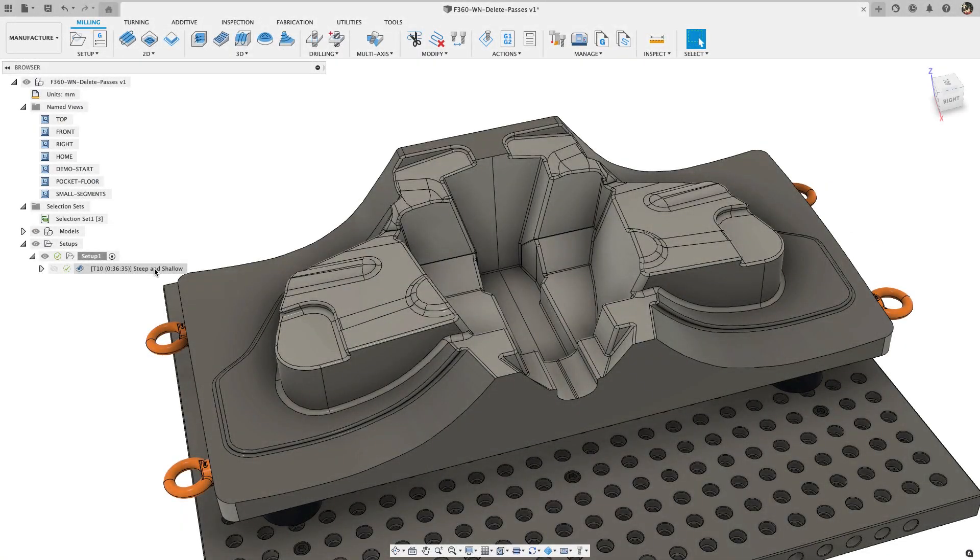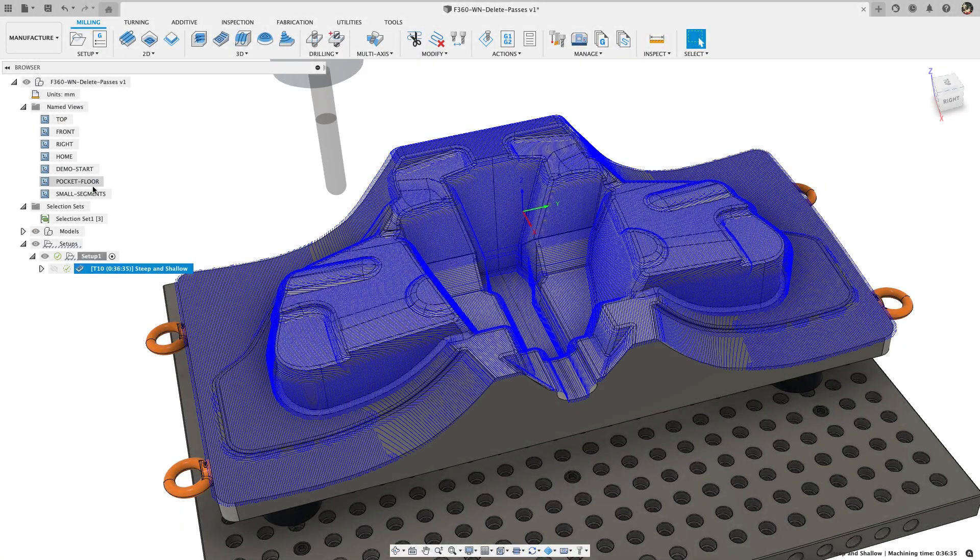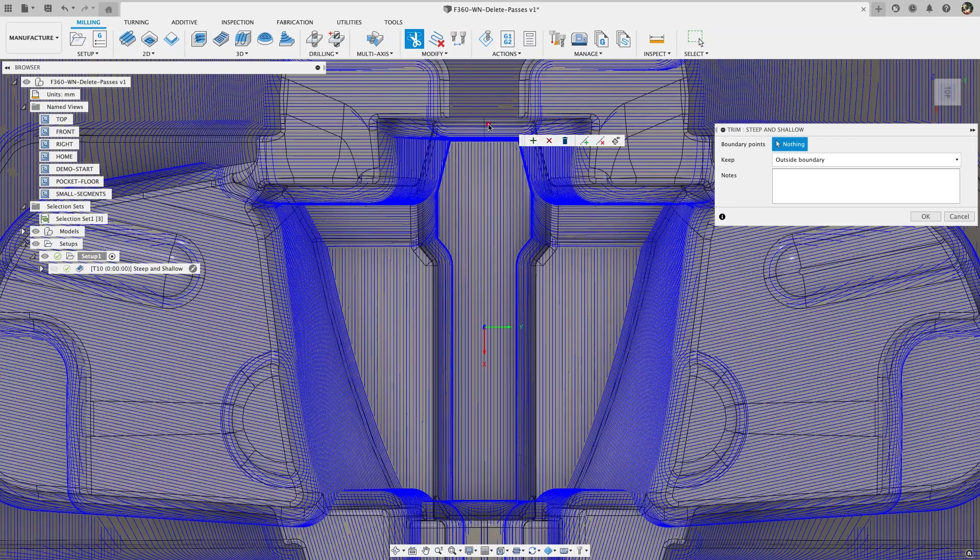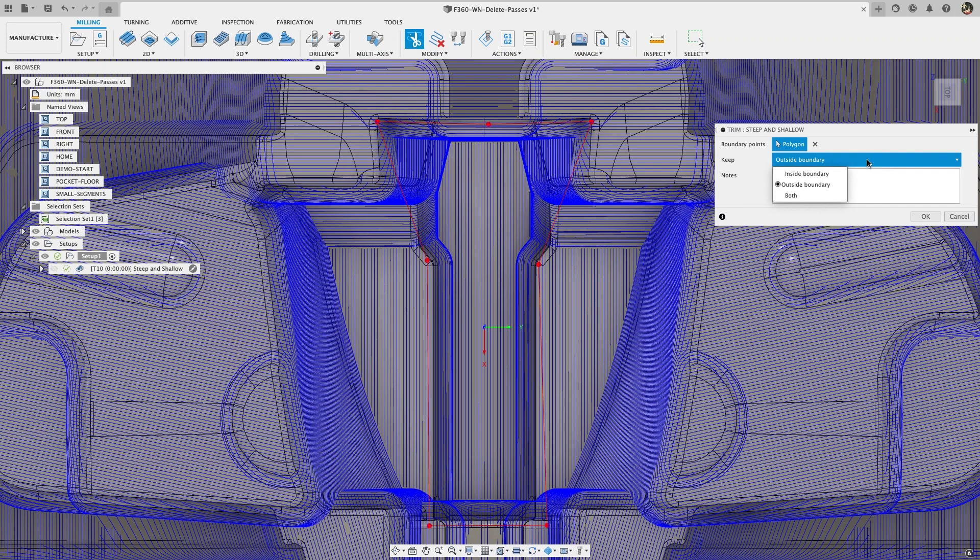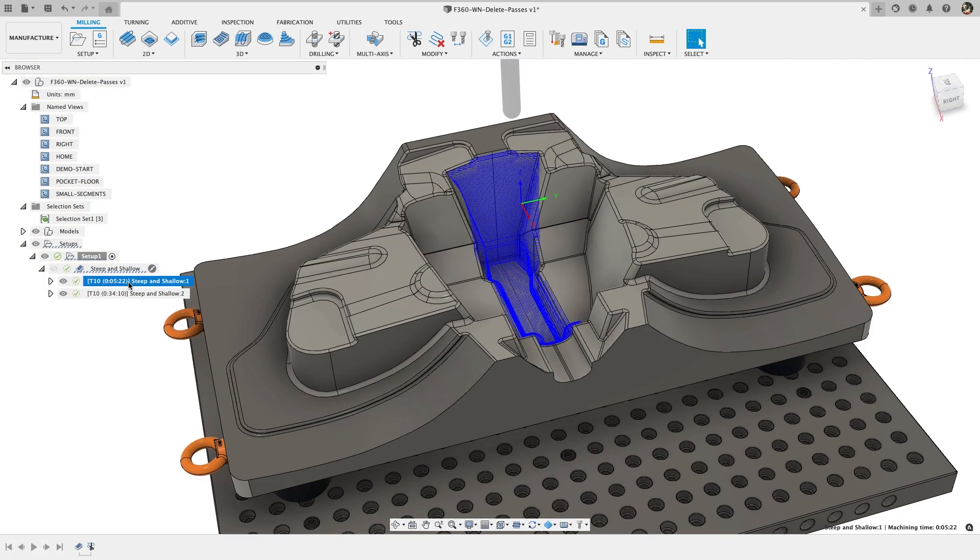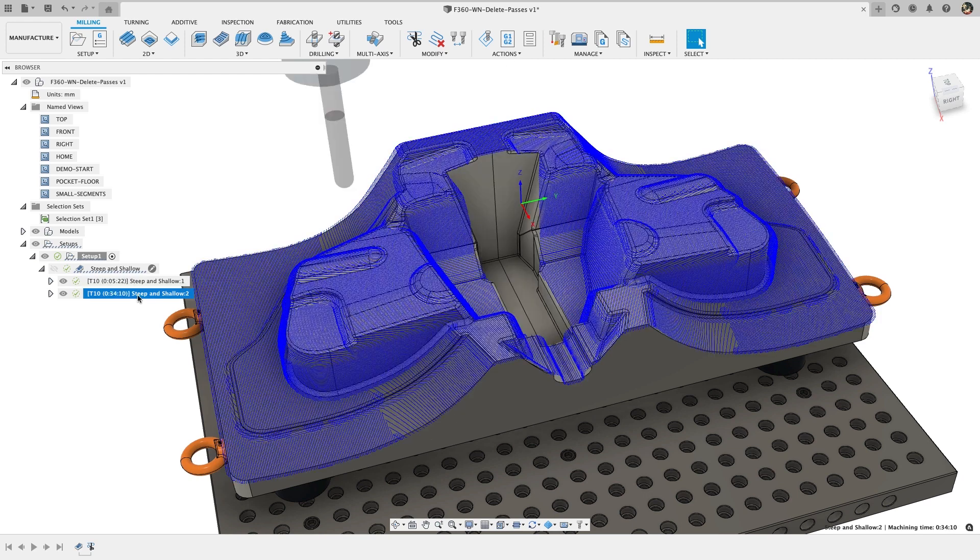For this next preview feature I'll bring back a demo set from a previous what's new. We're going to trim some passes on the steep and shallow operation but this time we're going to use the new keep both option. When keep both is selected, both the trimming results will show up as sub operations.